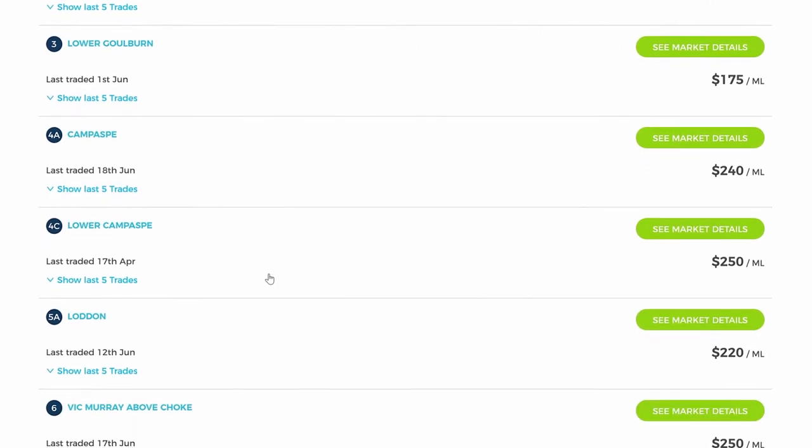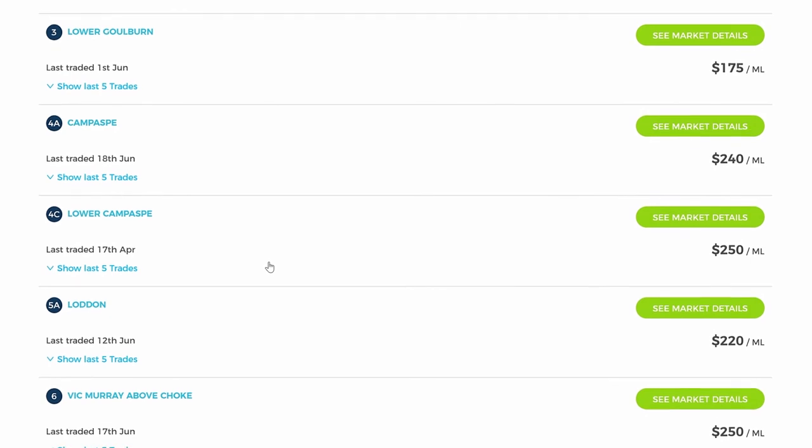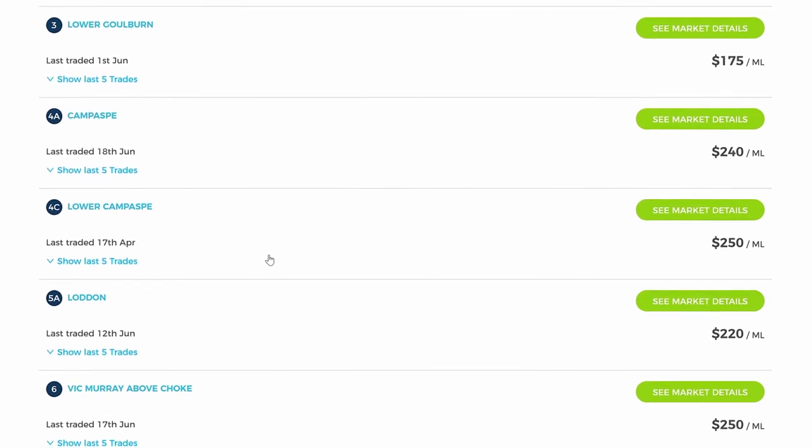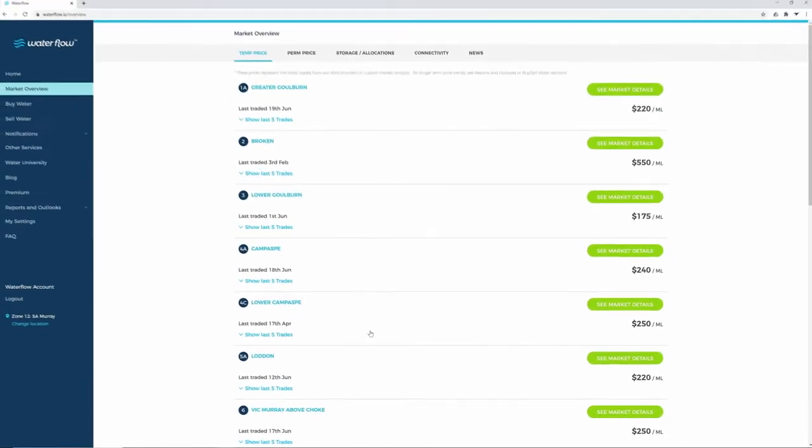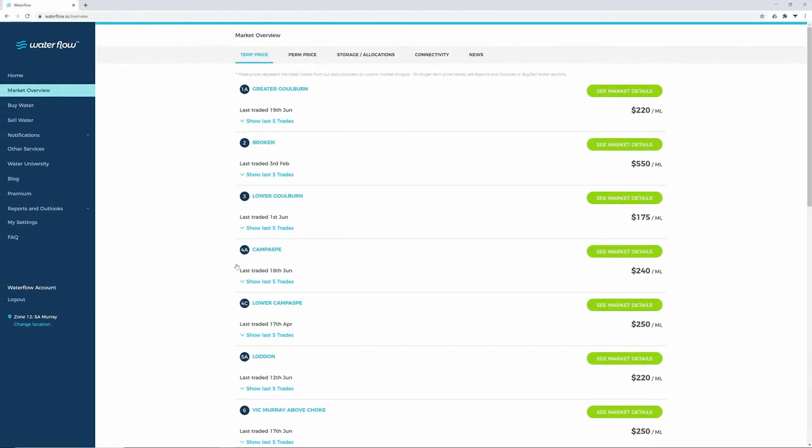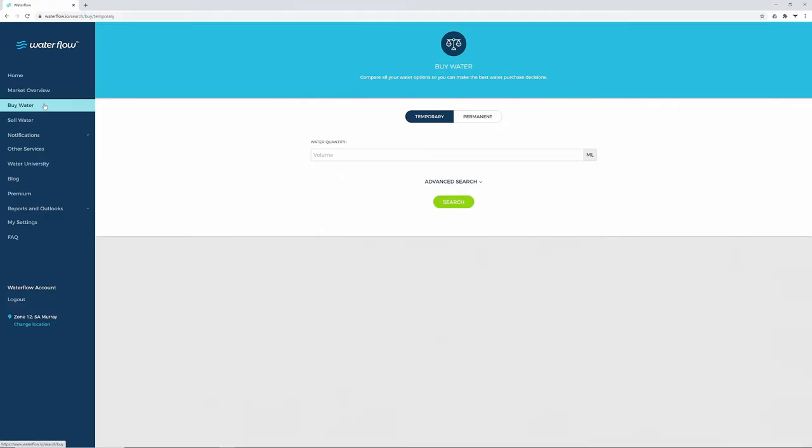If you're wanting to buy water into South Australia, click Buy Water. Choose either Temporary or Permanent and enter the amount of water you'd like to buy.